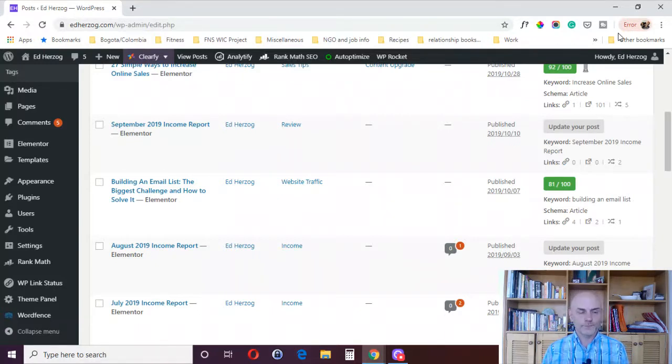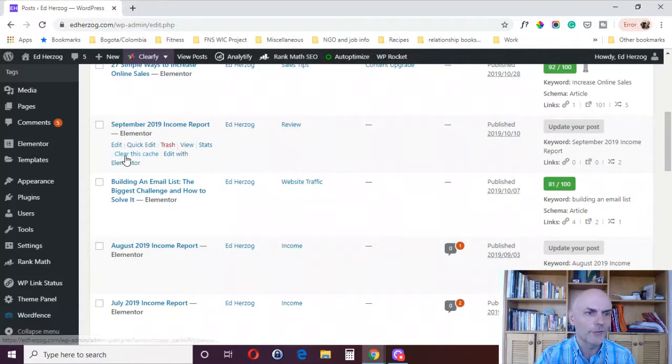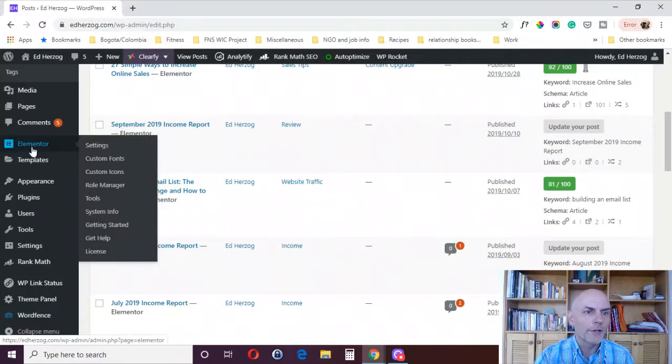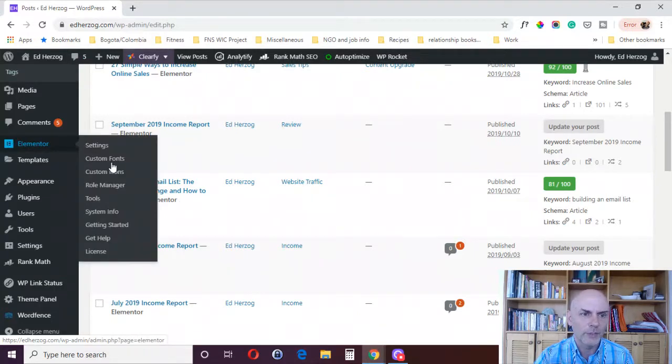So let me go ahead and show you how to do this. This is very simple. You come up here, I'm in my WordPress dashboard. You go to Elementor and you go to tools.